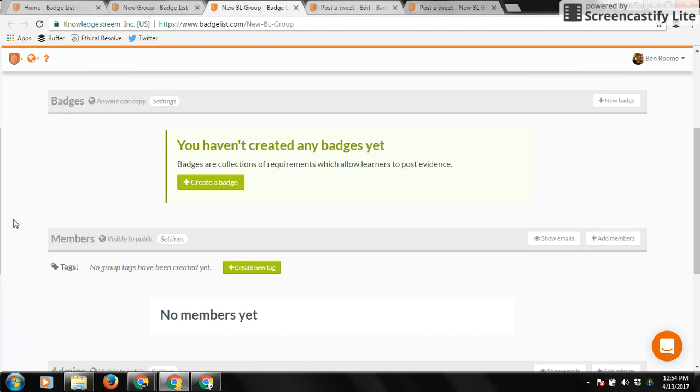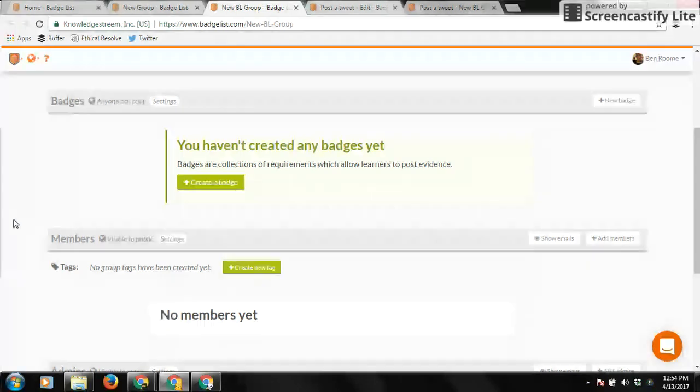The problem is that it won't have any badges in it yet, and so what you want to do to populate your group with badges is one of two things. You can either create your own custom badge, or you can actually copy badges from other open groups, which I'll show you in a different tutorial. So today we're just going to create a badge from scratch.